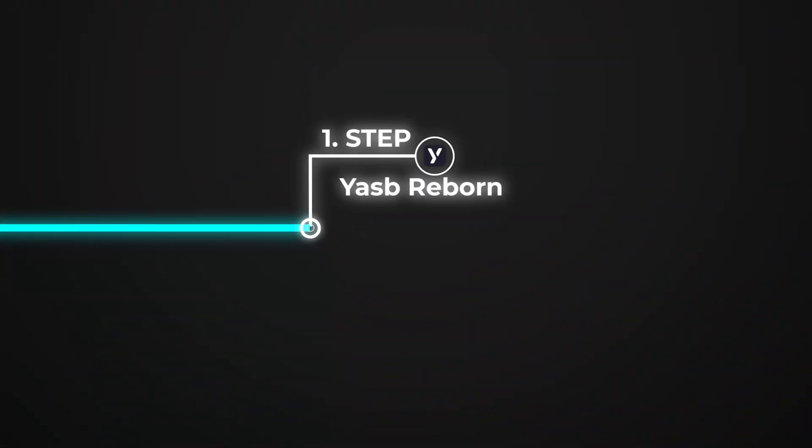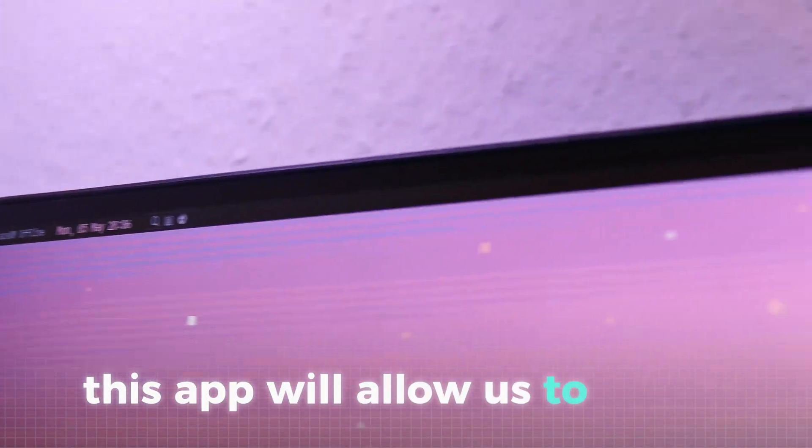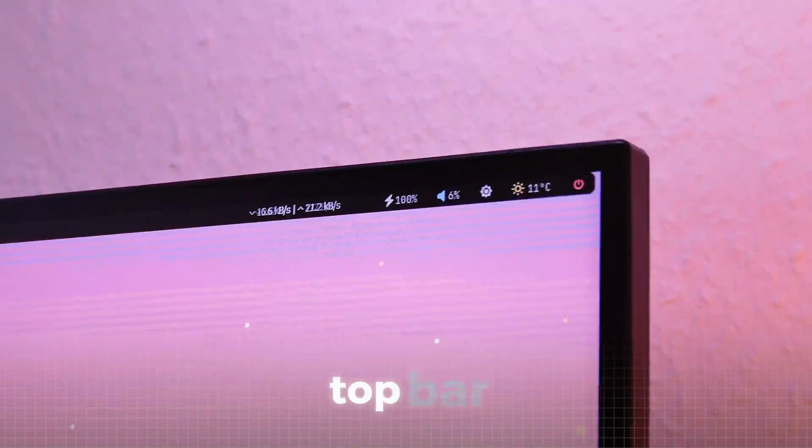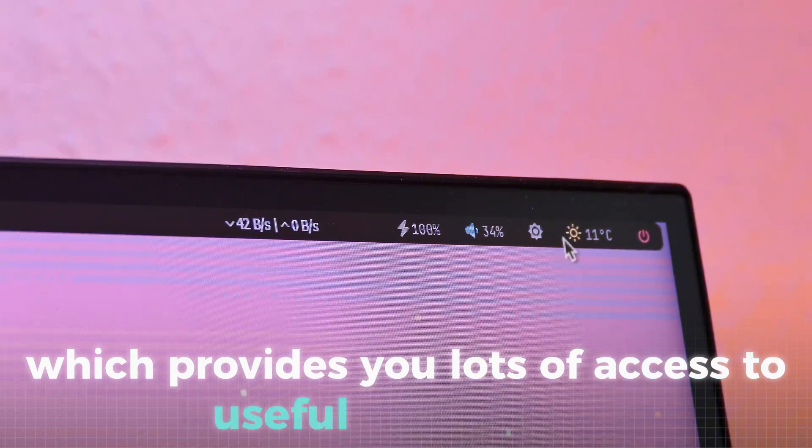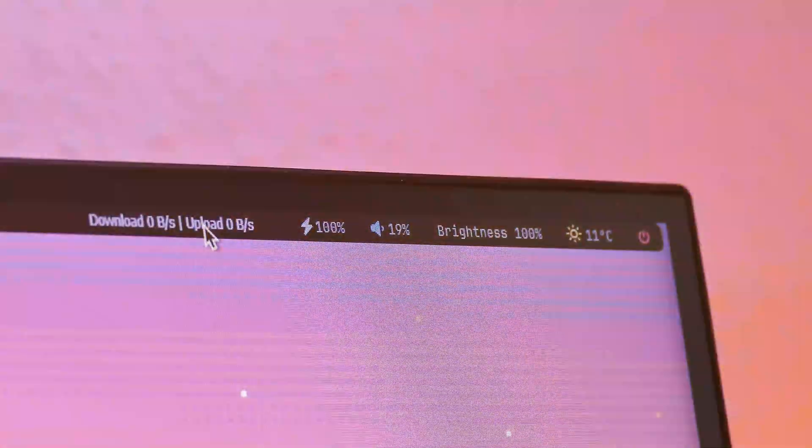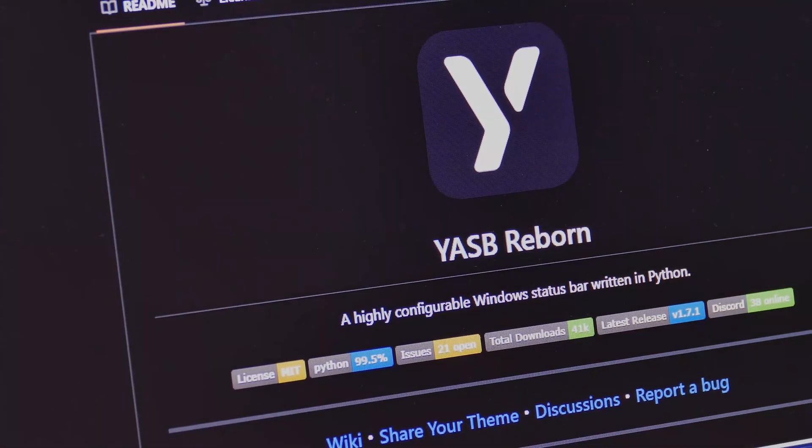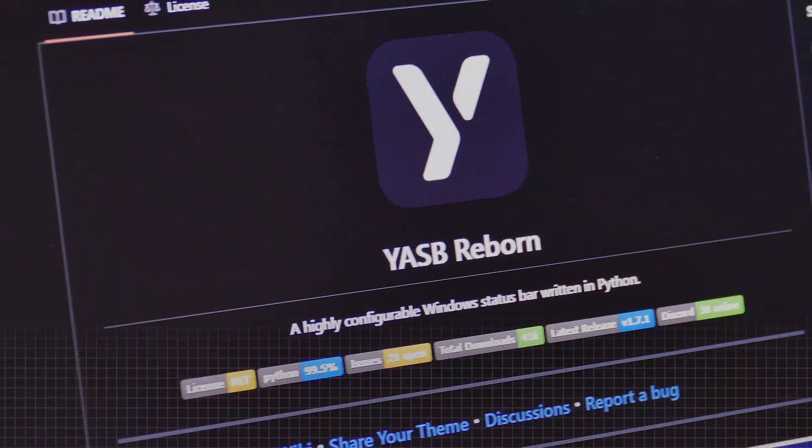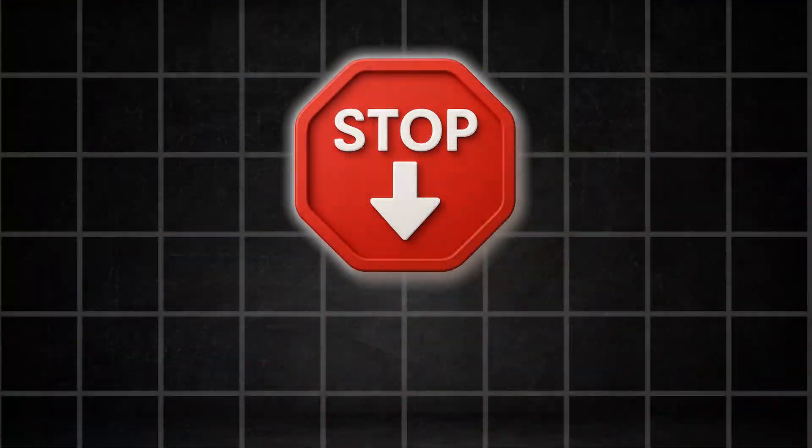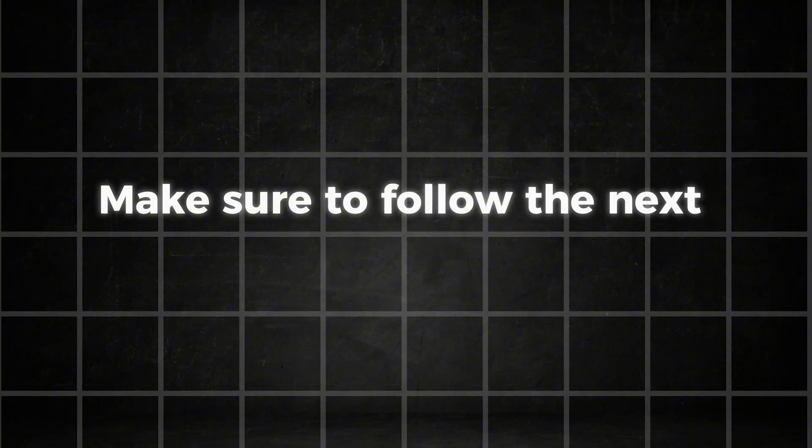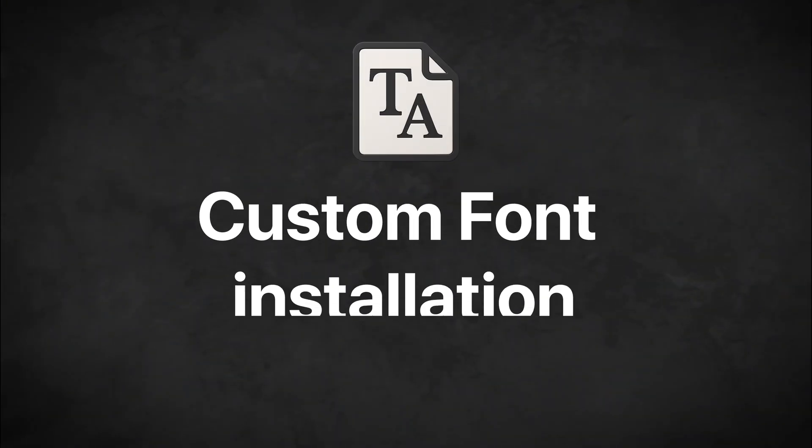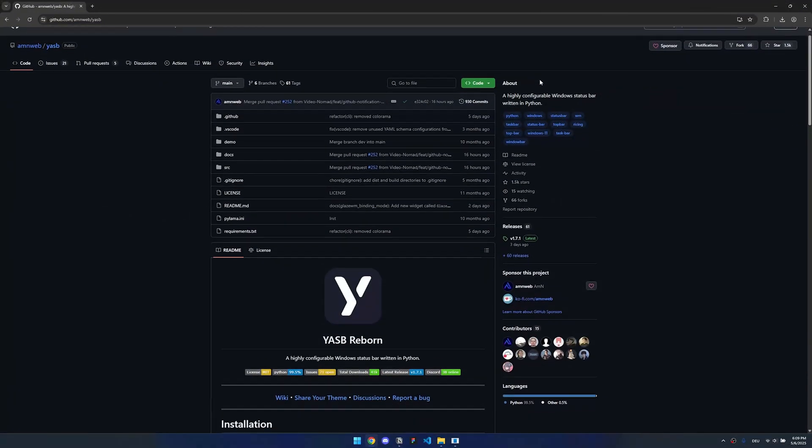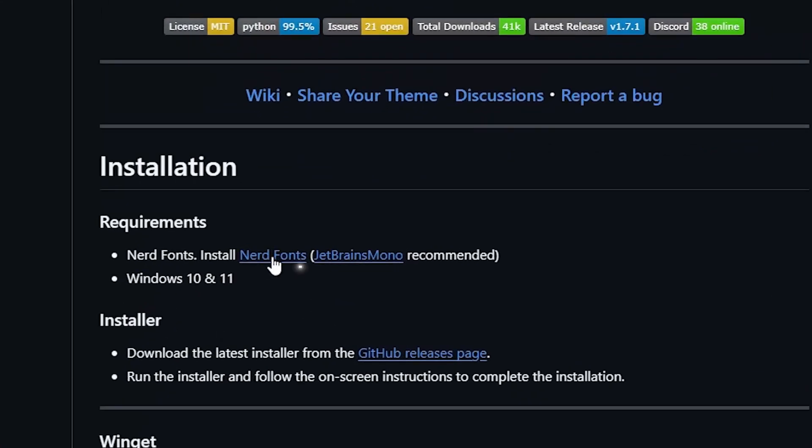For step number one, I will show you a really unique app called Yasp Reborn. This app will allow us to install this very clean and minimalistic top bar which provides you lots of access to useful information like the weather or your download speeds. To begin the installation, head over to the GitHub repository linked in the description, but before downloading anything make sure to follow the next important step first. You will actually need a custom font for this tool to work, but don't worry, this step is super easy. Just scroll a bit down to the requirements and click here to download the fonts.